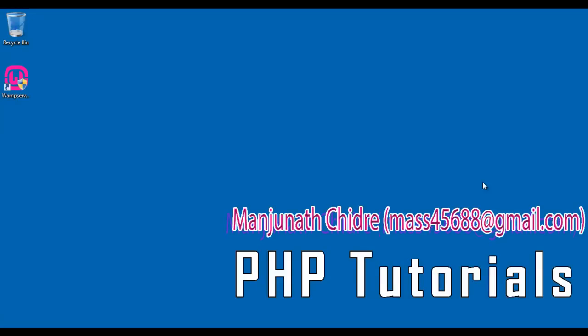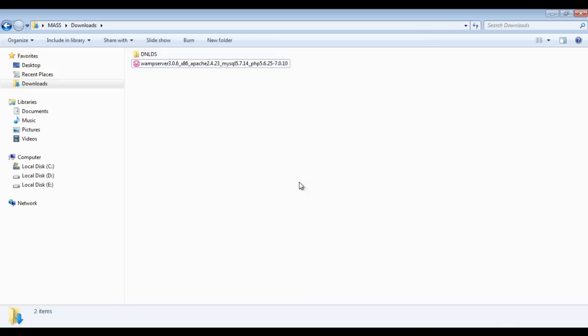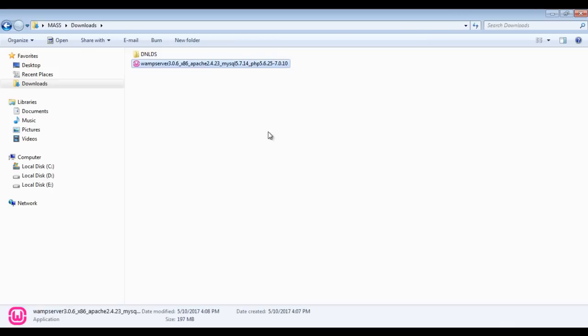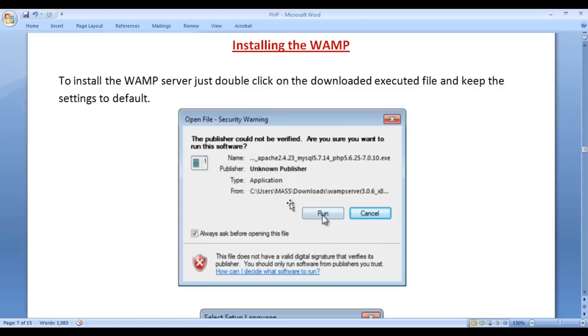Hello friends. Welcome to PHP video tutorial series. In the previous video tutorial, we understood how to download the WAMP server. In this video tutorial, I would like to discuss how to install the WAMP server.